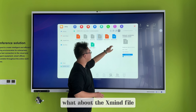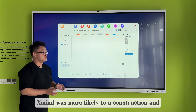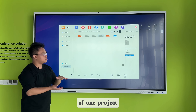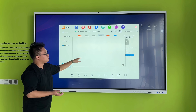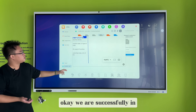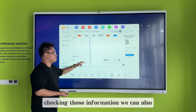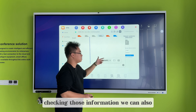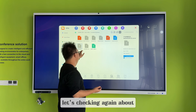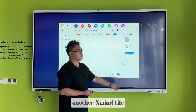What about the XMED file? XMED is more likely to be a construction project file. This will take a little bit longer than before. We are successfully checking that information. We can also check the zoom percentages — zoom in and zoom out. Let's check another XMED file.